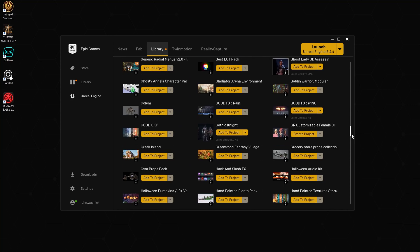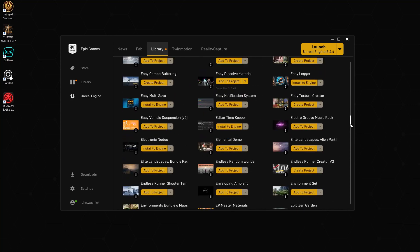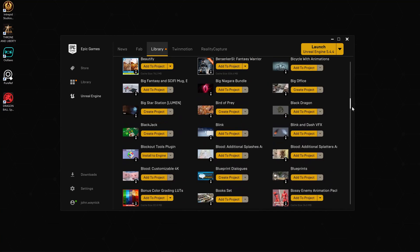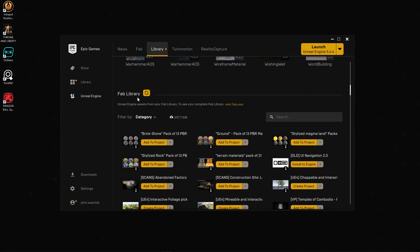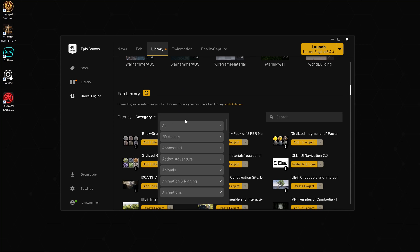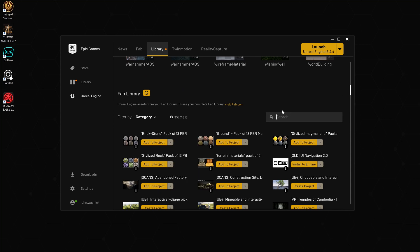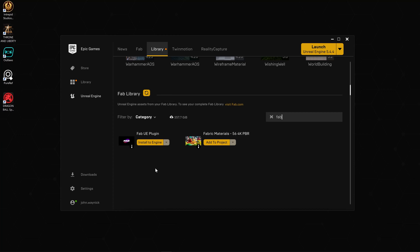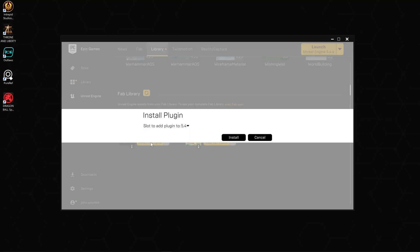We're going to come down here to our Vault area, which now says FAB Library. We want to make sure we have all categories on here. We're going to come to the search and just type in 'fab'. When we do that, we'll see this FAB UE Plugin. If you don't see this, you can click this refresh button.